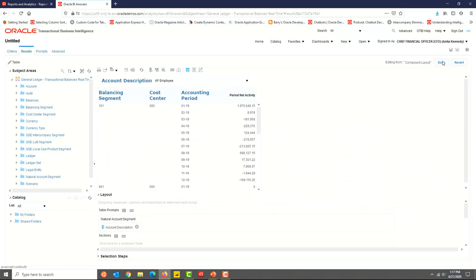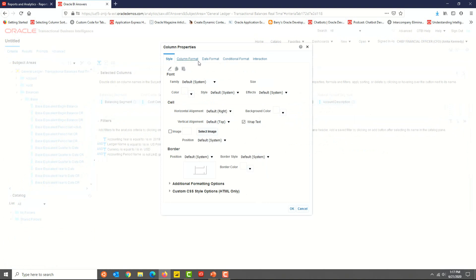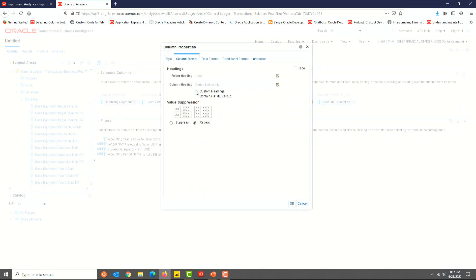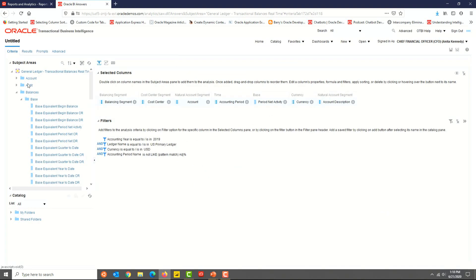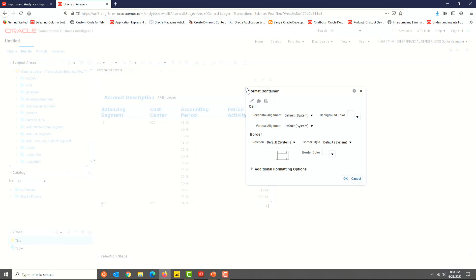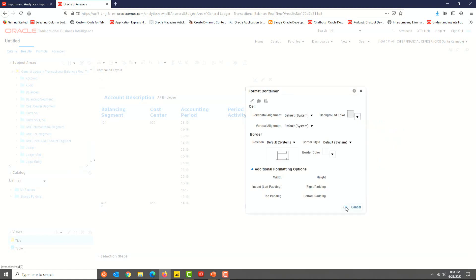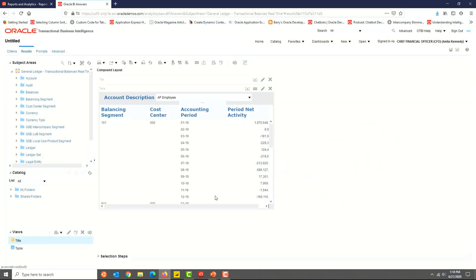I'm going to change the column style for net activity as well. The column headers now have consistent styling. Now onto a few other styling options — let's format the container and change the background color of the cells. You have options to set the border styling, height, width, and padding options. Click the drop-down arrow next to background color, choose a color, click OK, and you will see that the color has changed.